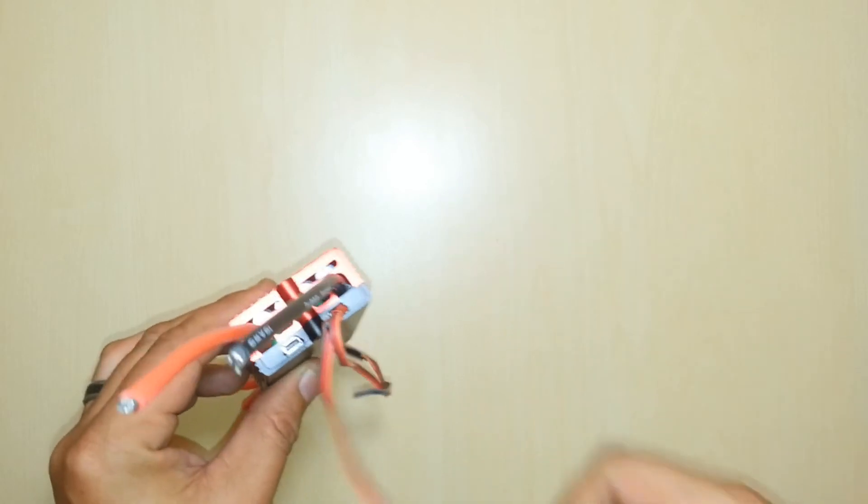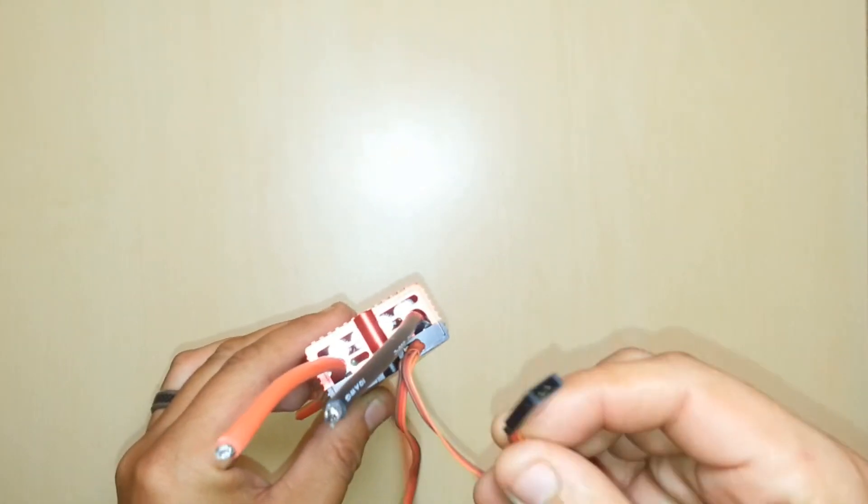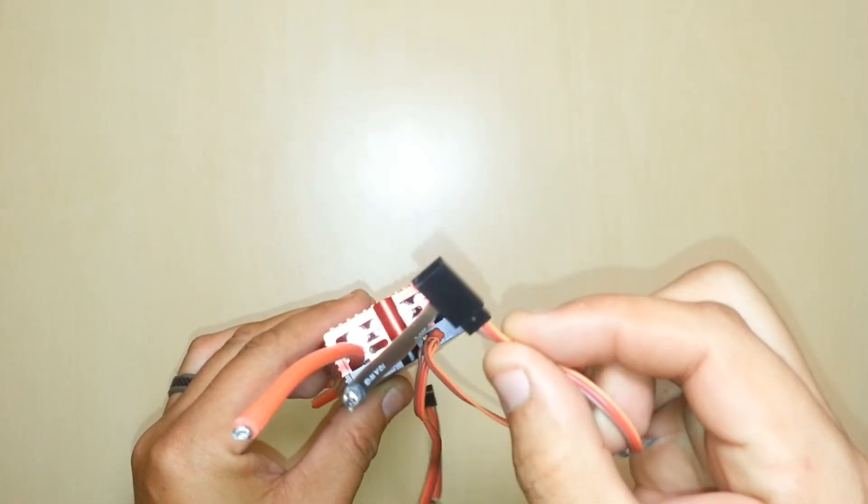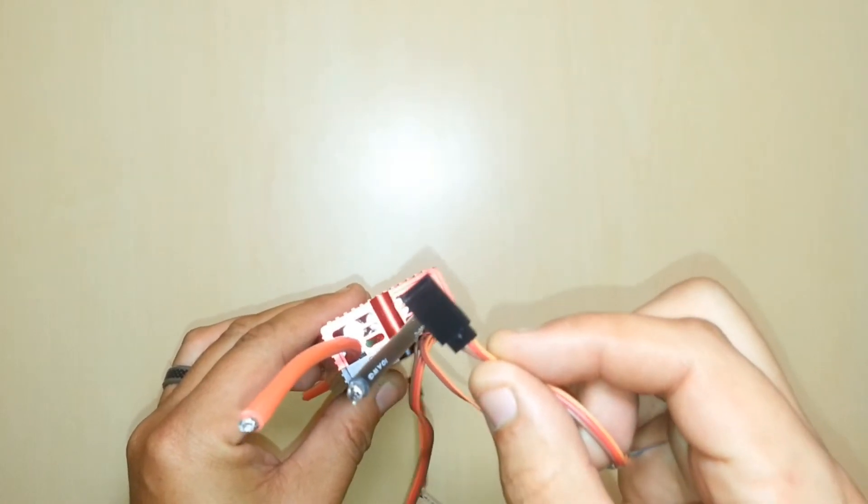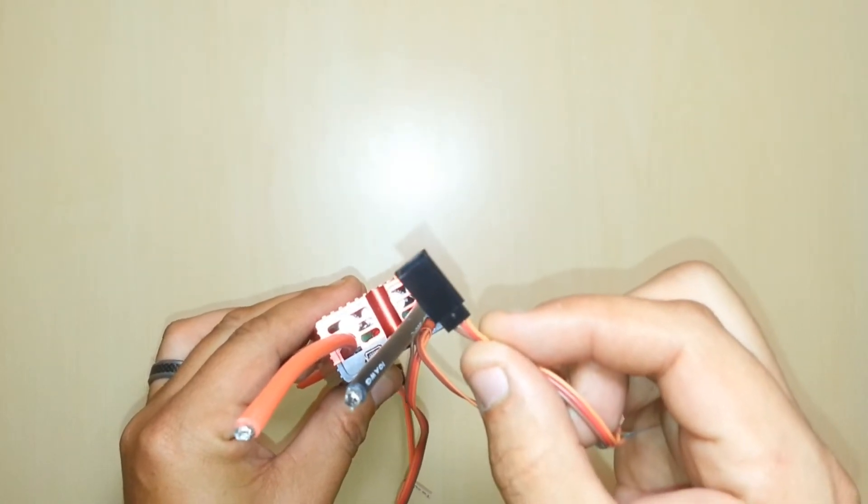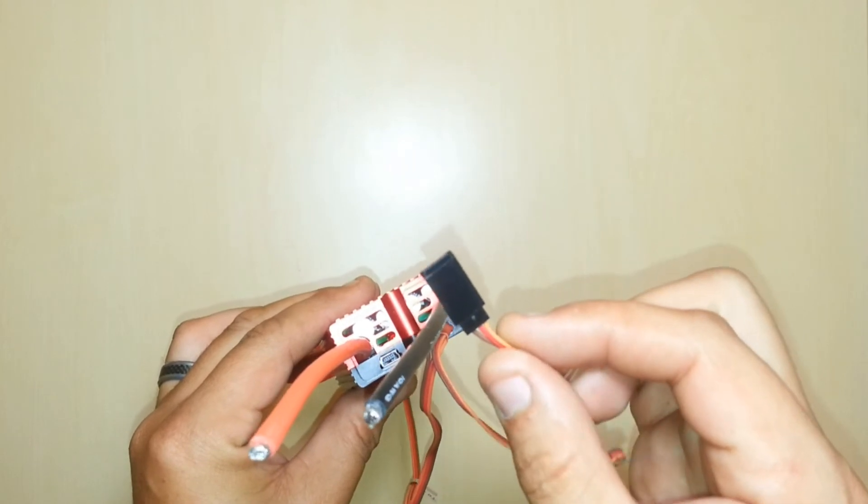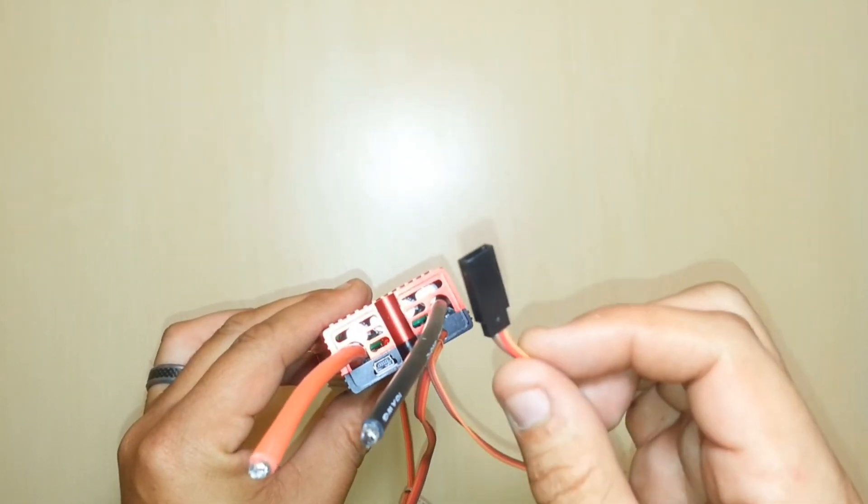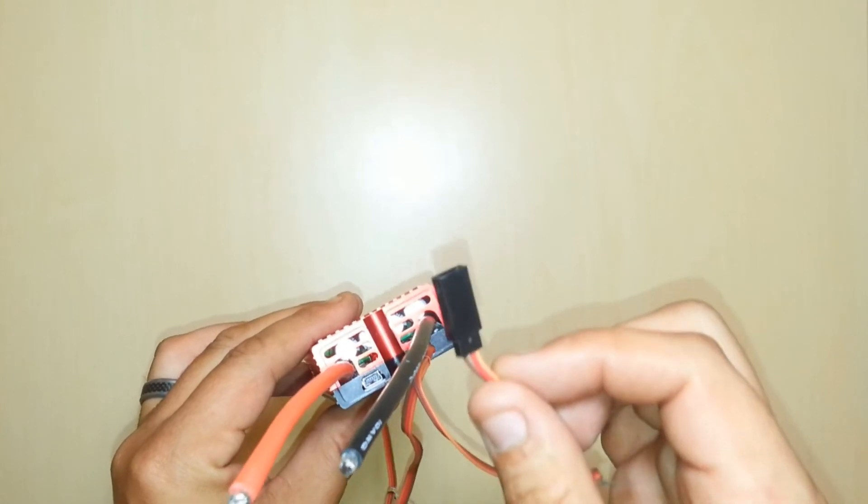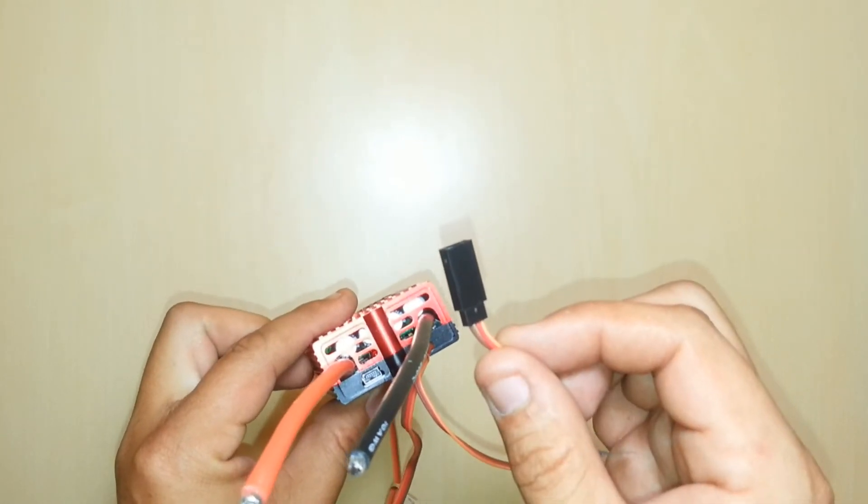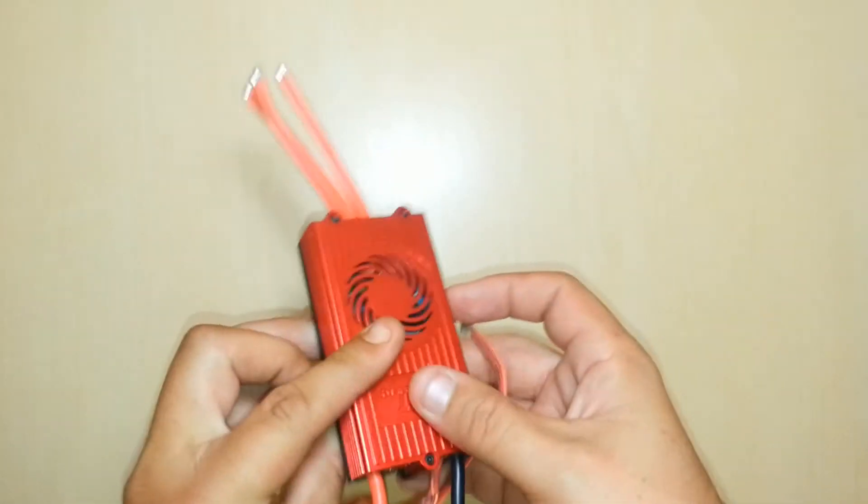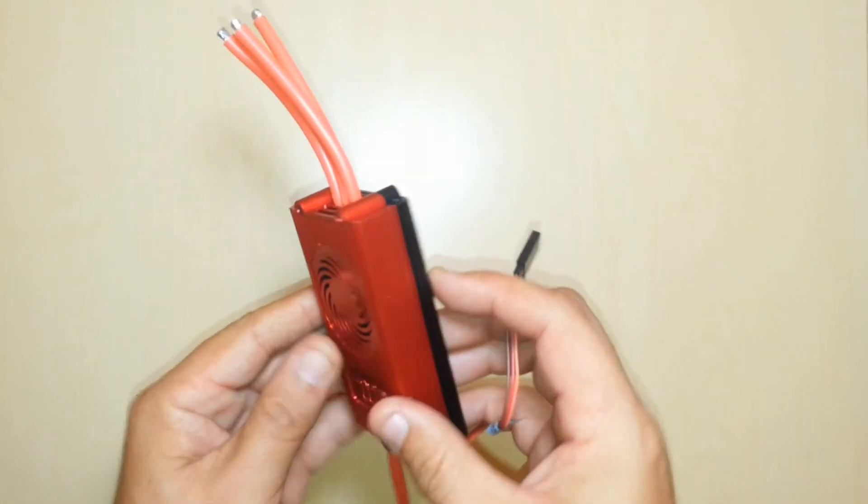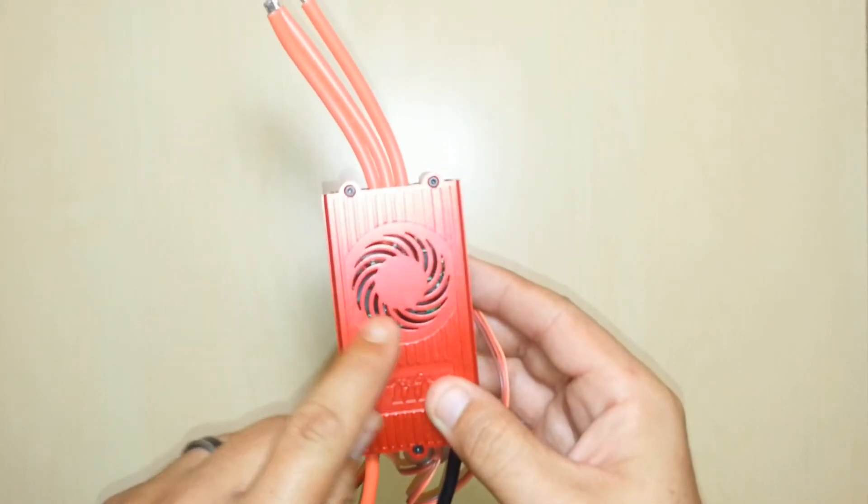This one here actually is to be used with the built-in RPM sensor for those that are using an external governor, say like the V bar or the iKON or any various fly barless units that have an incorporated governor. That's what this would be used for.